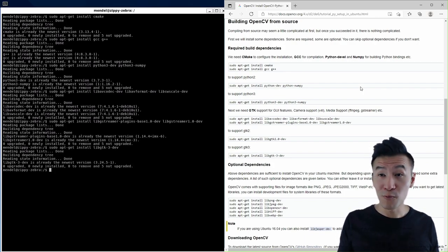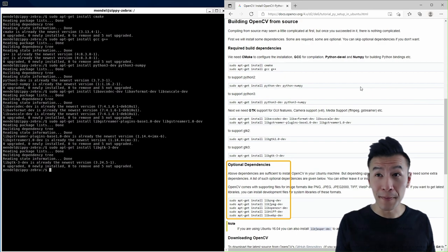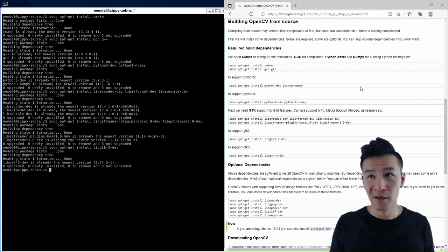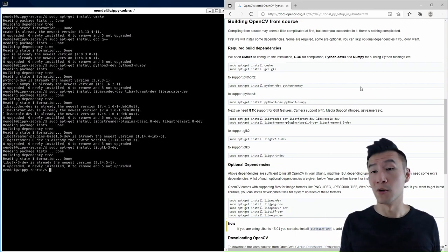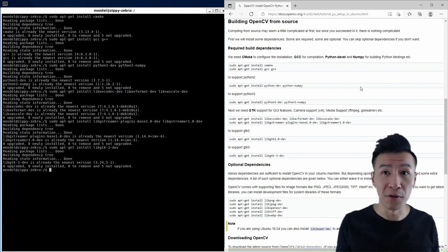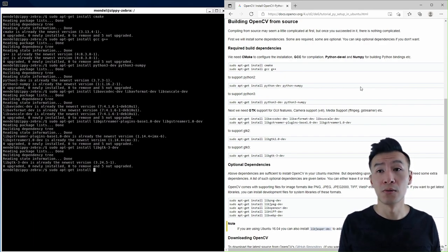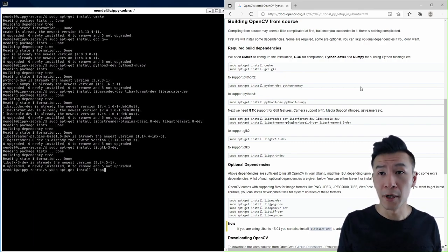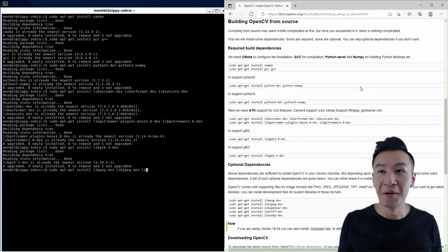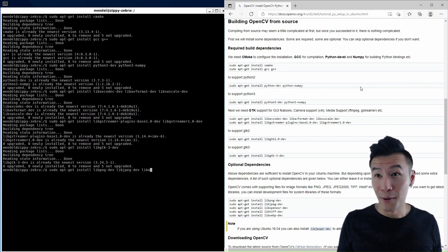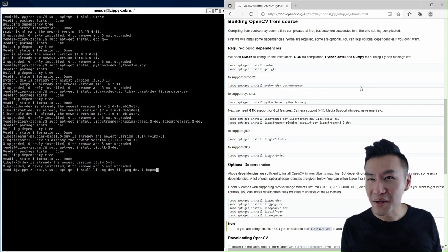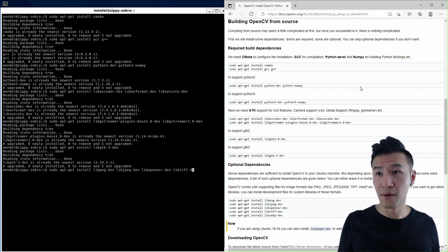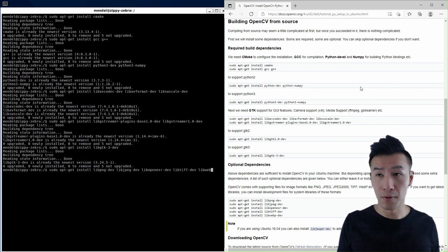Then we've got these optional dependencies, which I installed anyway. I just bunched them all into one line. So that's sudo apt-get install libpngdev, libwdb.tiff, and libgbpdev.